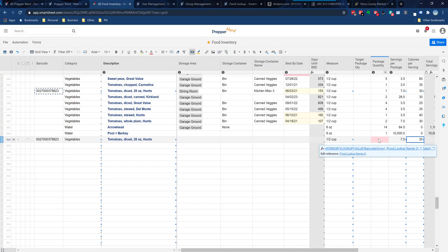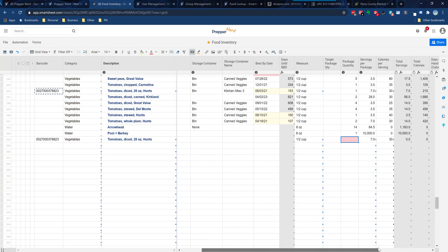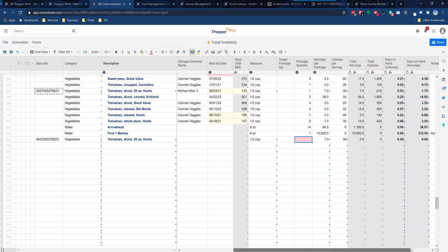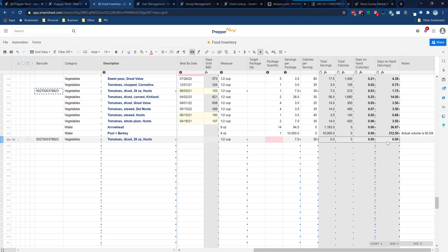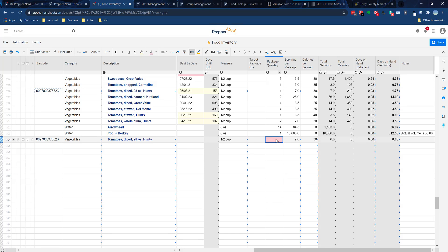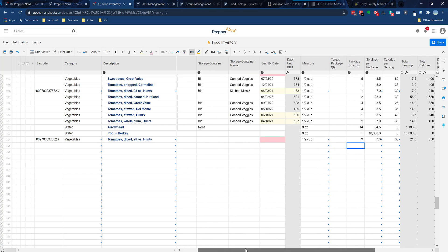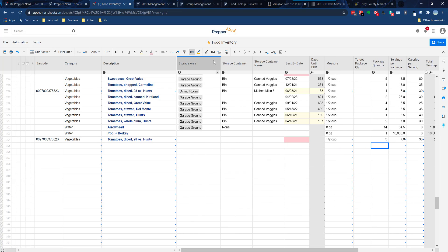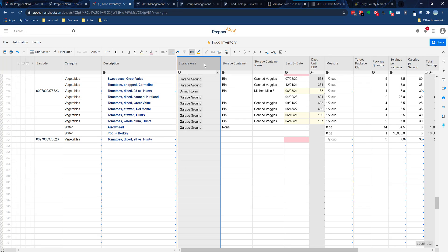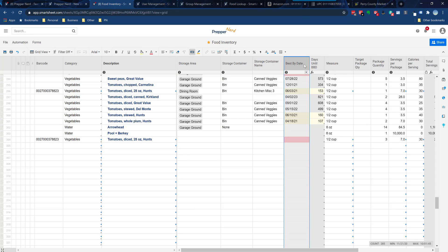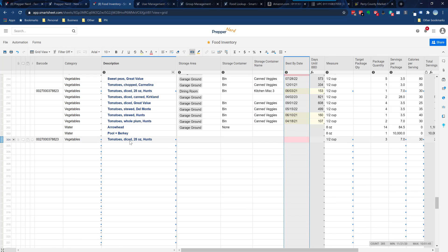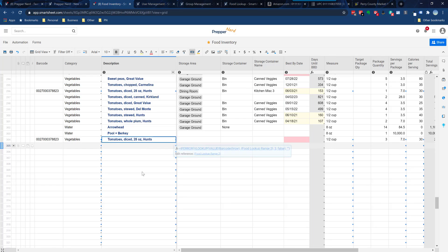The only field that's really required at this point in order to add this item to your inventory is the package quantity, because without the package quantity the system doesn't know how many total servings you have or how many total calories. I could just add the package quantity and I'm done. Now, for some of you who are using these other fields like I am, you would then want to indicate your storage area, your storage container, your storage container name, and best-by date for that food item for it to be a complete entry.